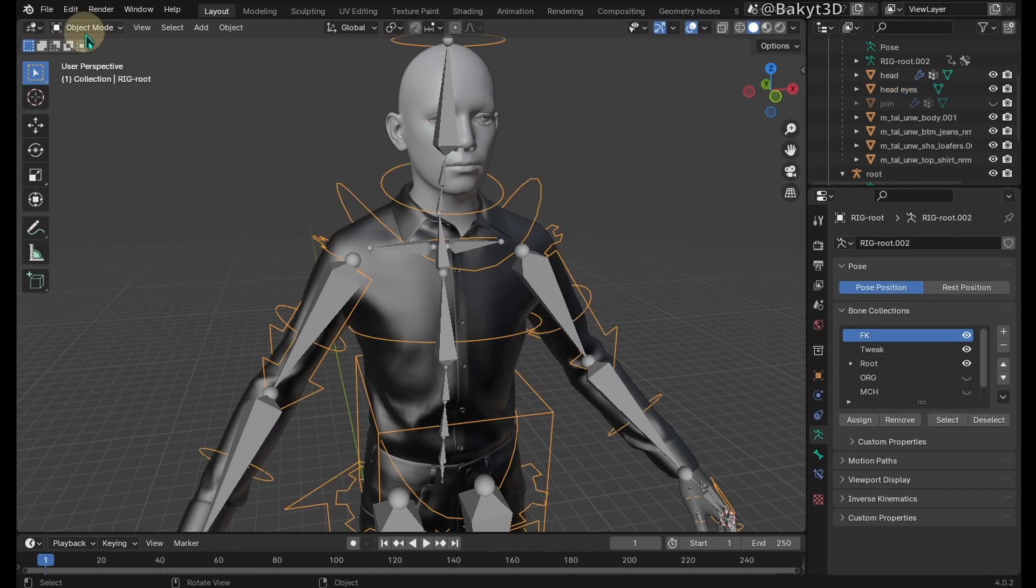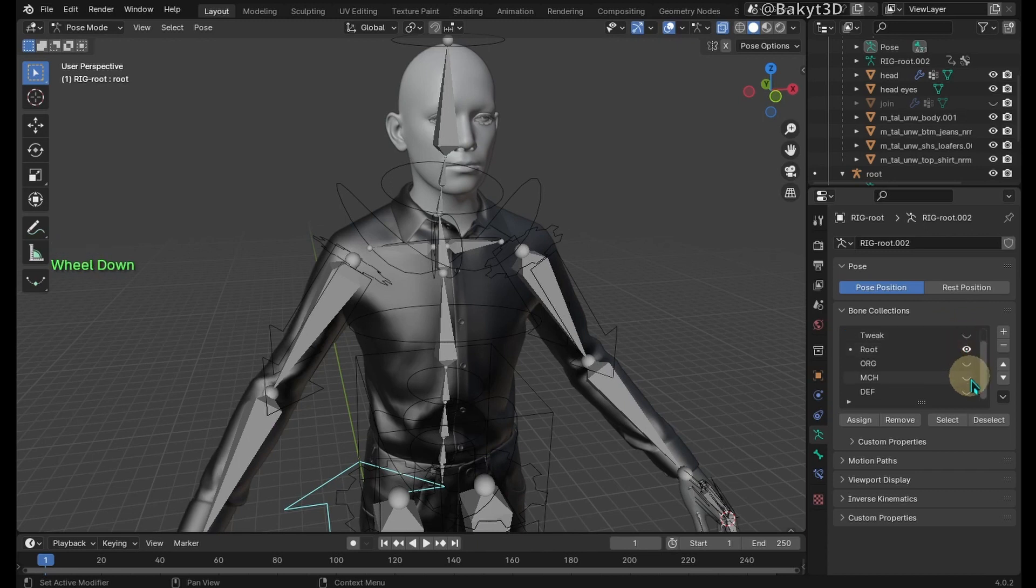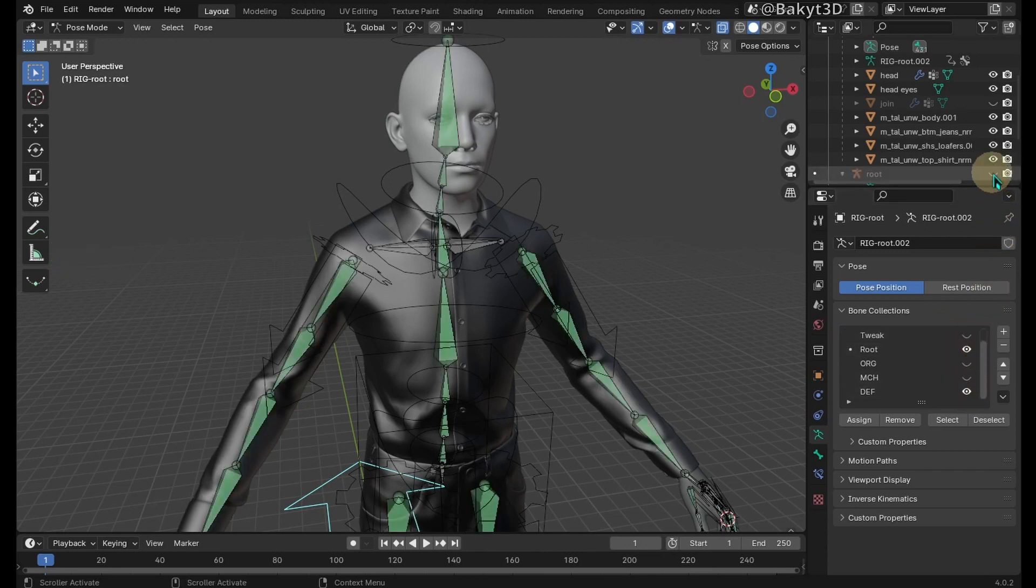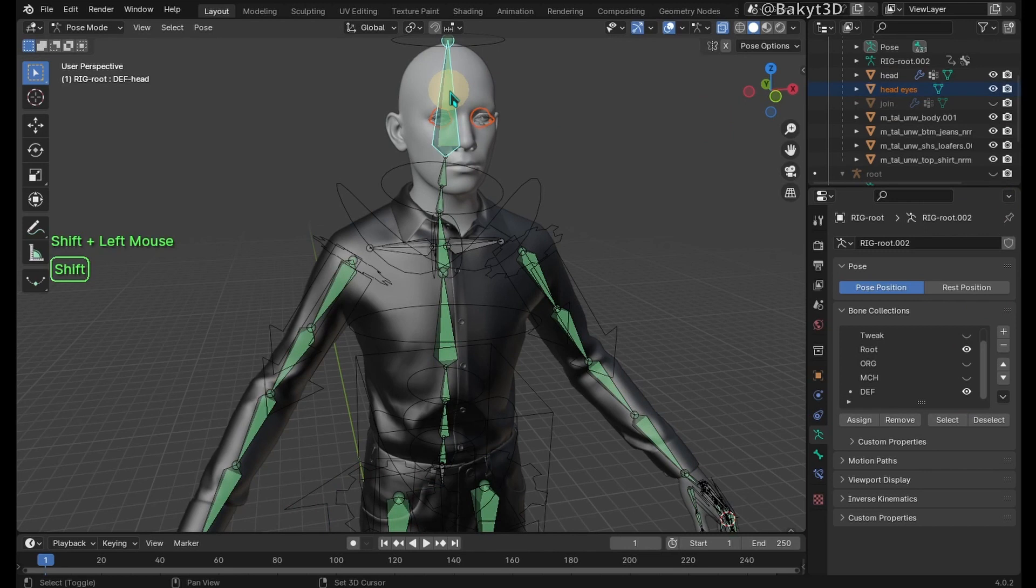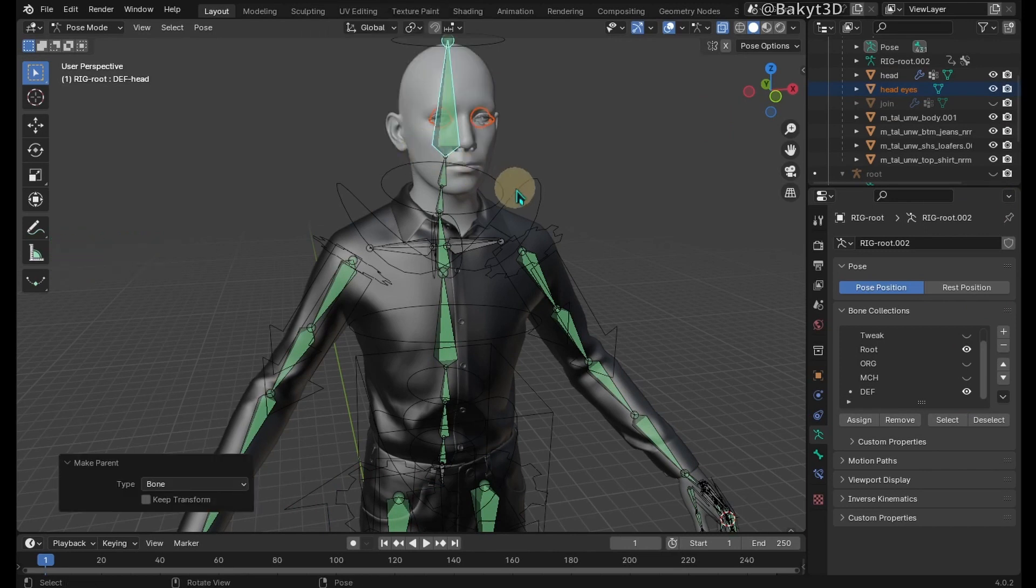Select rig and go to pose mode. Show deformation bones. Hide the root armature. Select eyes mesh, then shift select the deformation head bone. Parent eyes to the head bone.